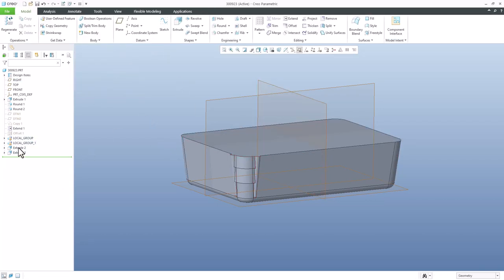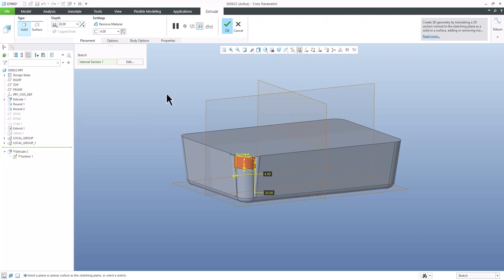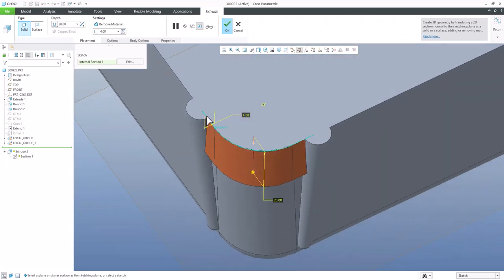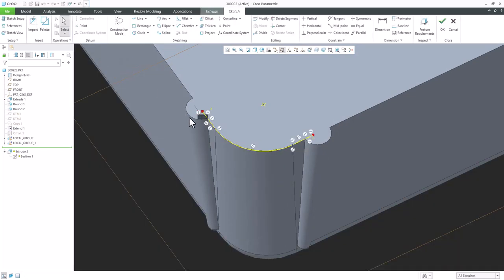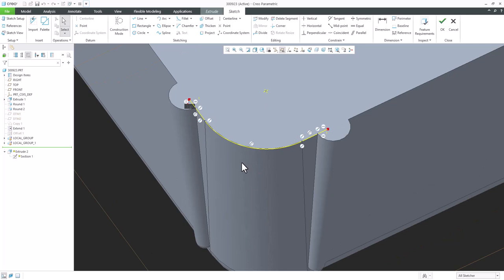Let's look at how Extrude 2 was created. Selecting it and viewing its definition, we can see it was created on a specific edge with a defined thickness. Jumping into the sketch, we can see the feature was created using Use Edge. When you use Use Edge and then try to create a pattern or mirror feature, Creo is not able to finish it because of related references.